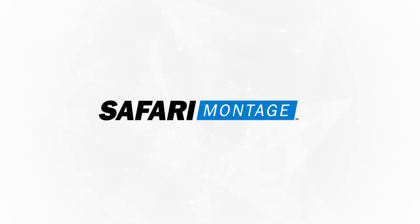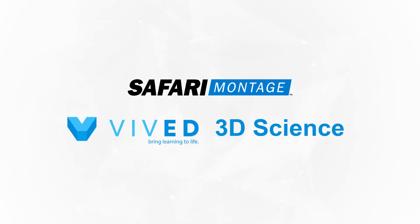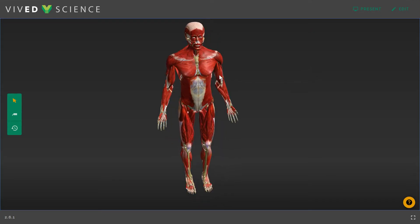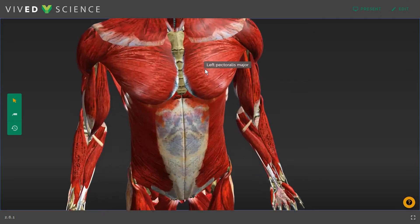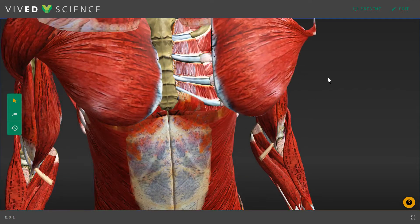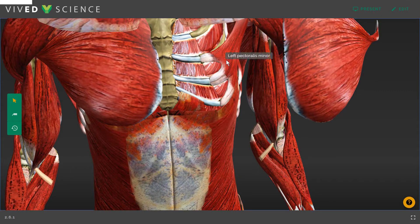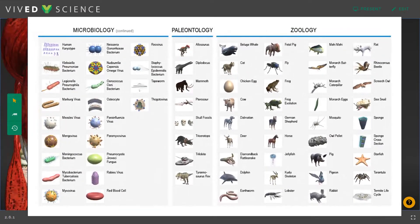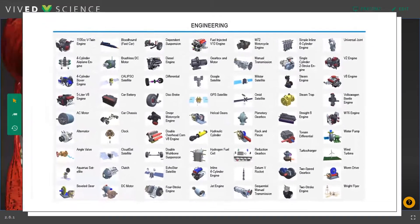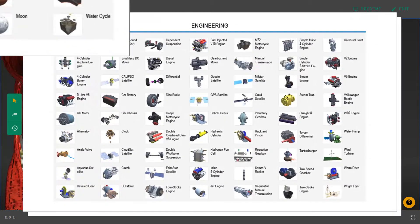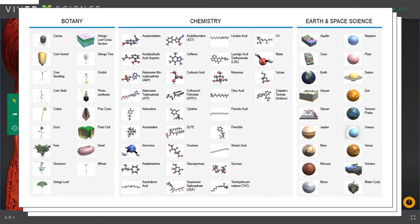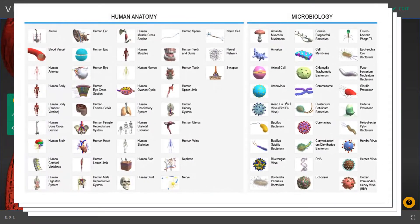Safari Montage is excited to announce the release of VivEd 3D Science — 260 dynamic interactive 3D models that bring science to life in the classroom. From zoology to mechanical and aeronautical engineering, to botany, earth and space science, microorganisms, and the full human body.